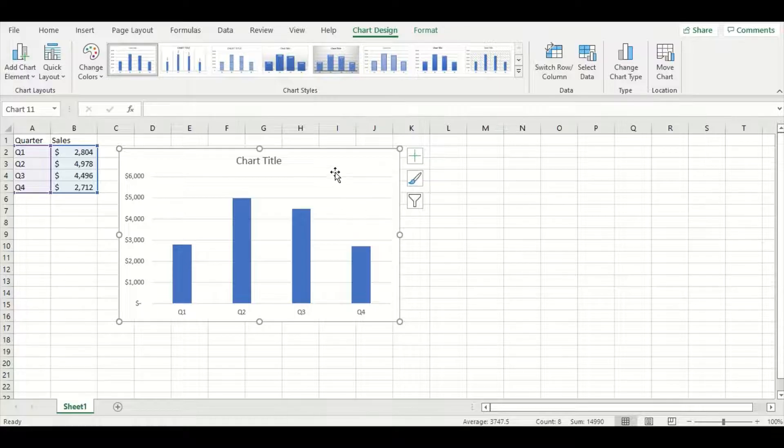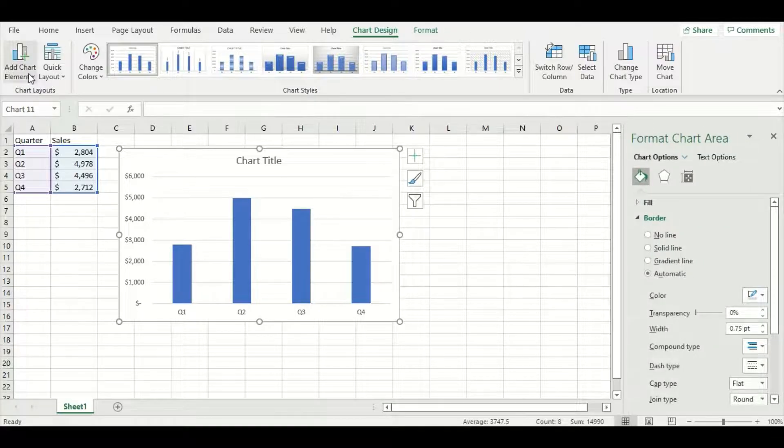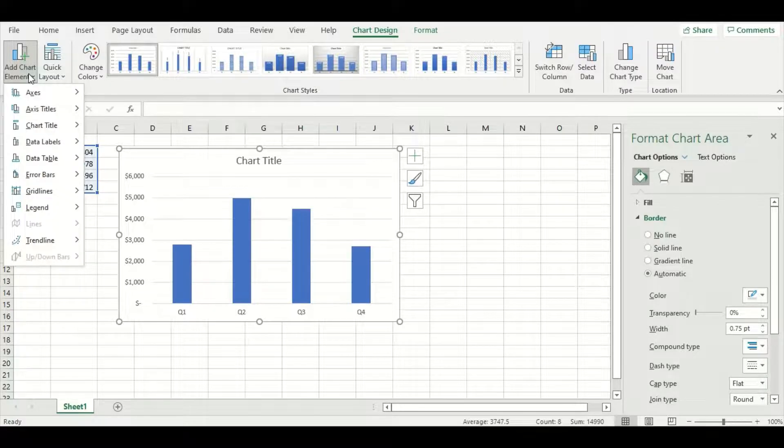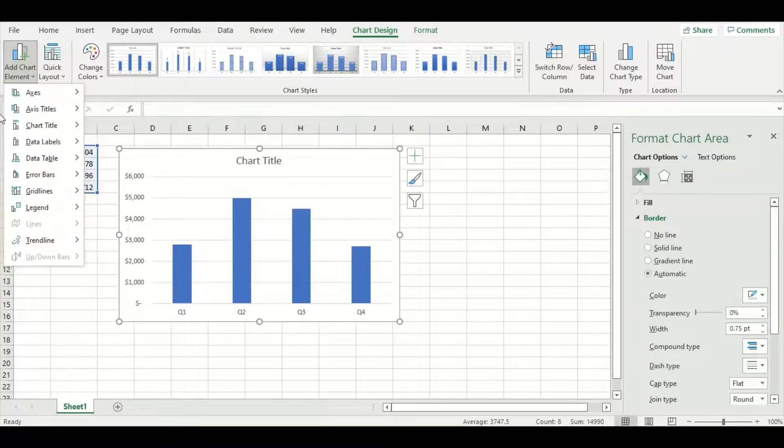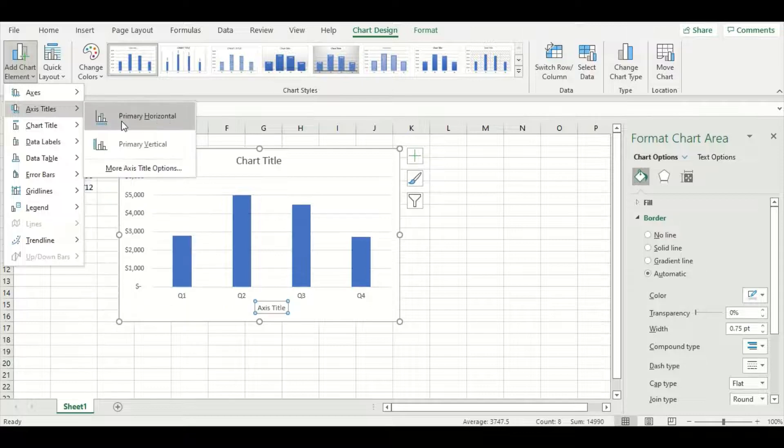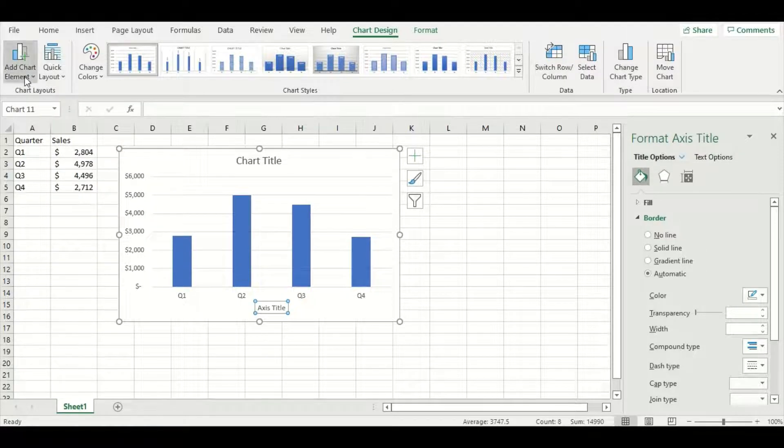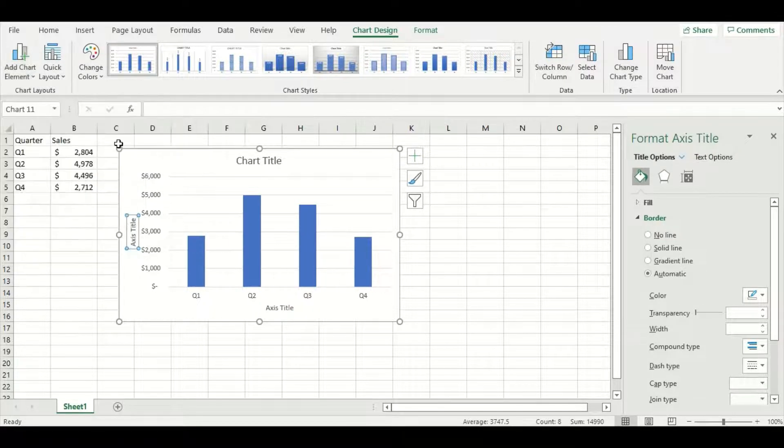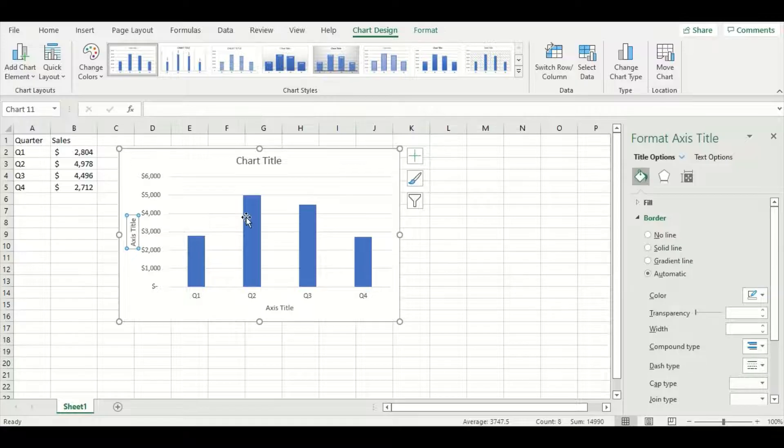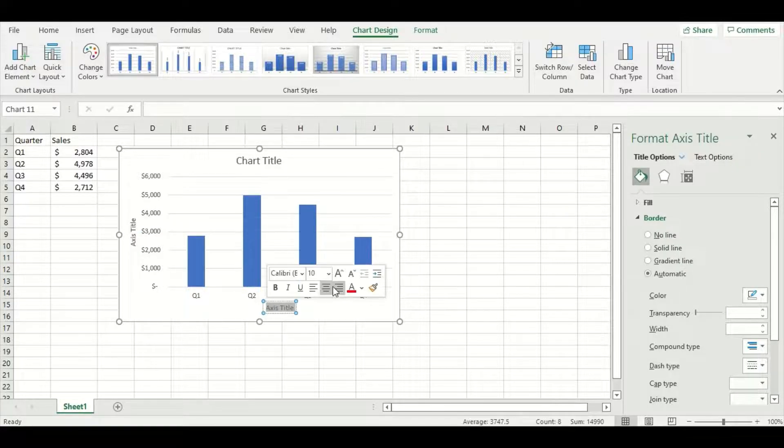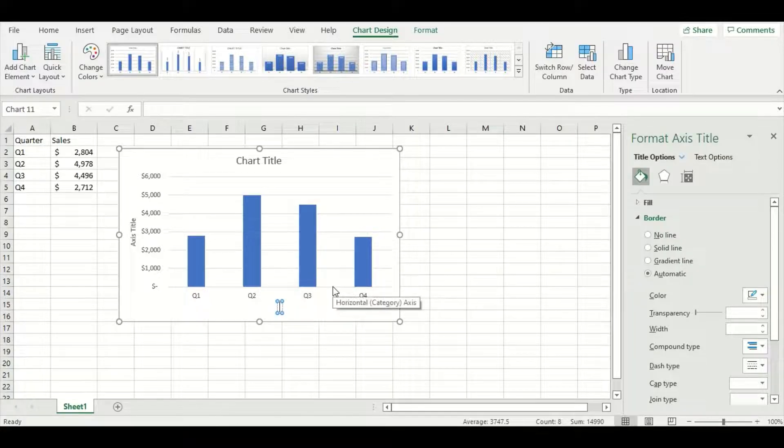To add these elements, double click on the graph and choose the add chart elements button. As you can see, there are many options we can choose from. We're just going to add primary horizontal and primary vertical axis titles. To edit the titles, select the placeholders, delete, and type what you want.